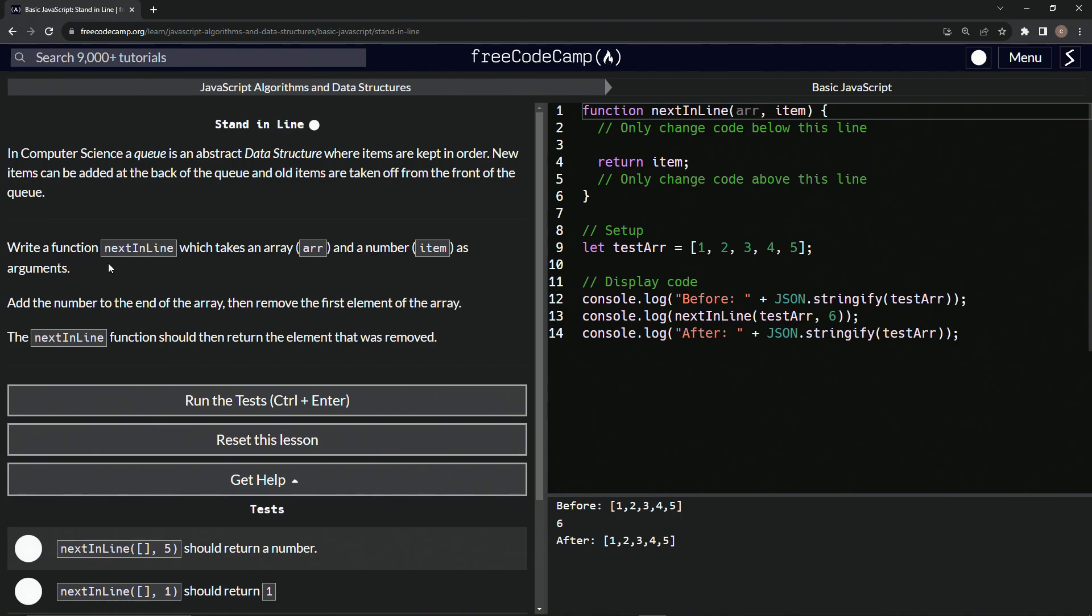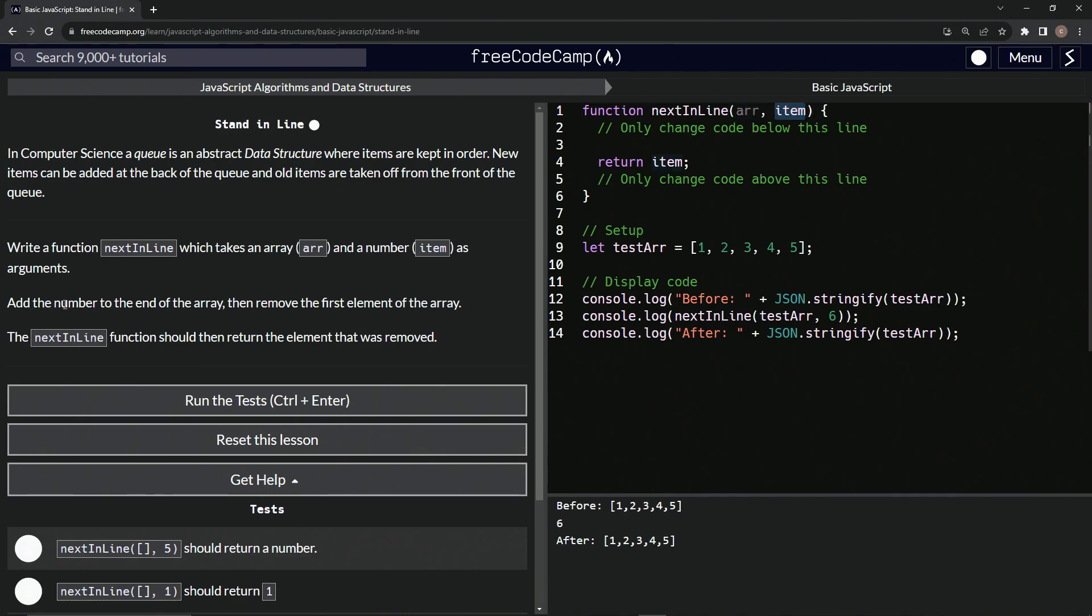We're going to write a function next in line, which takes an array R and a number items as arguments. So we're going to have R here and items here. We're going to add the number to the end of the array. So whatever items is. And then we're going to also remove the first element of the array. So we're going to do a shift on this one.